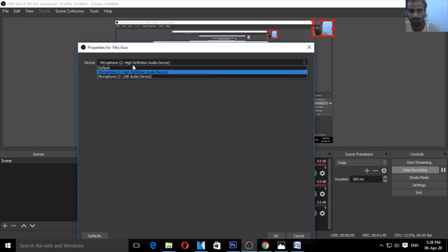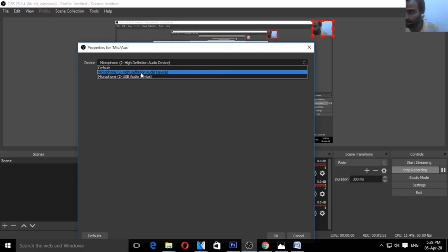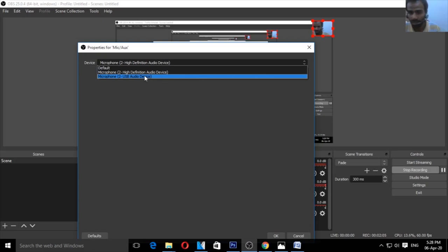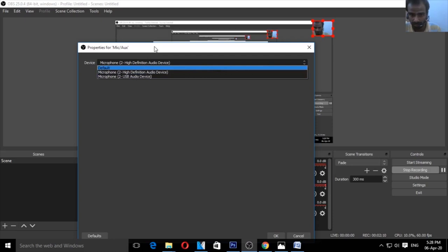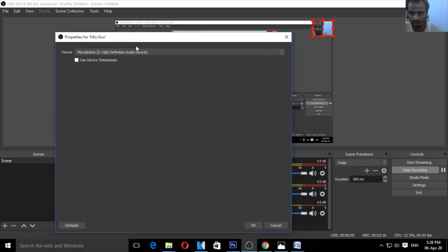We have two devices attached. I have a headphone, a webcam, and a microphone. Select the microphone and click to confirm.